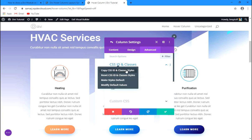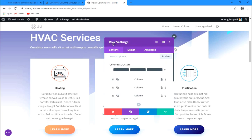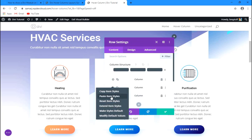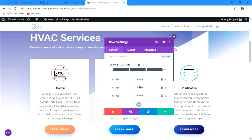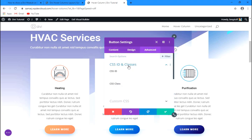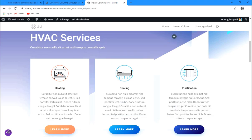I'll put the class name as "col" — just a simple class. Then let's go to the button module settings, Advanced, CSS ID and Classes, and paste the class name as "button". That way we won't have to go to each module individually to add the class.